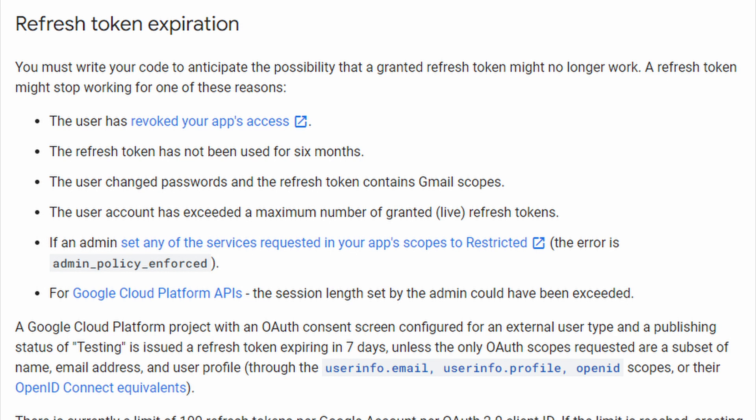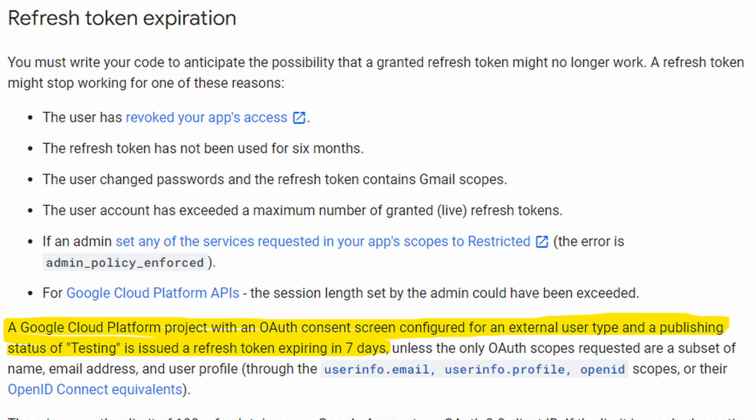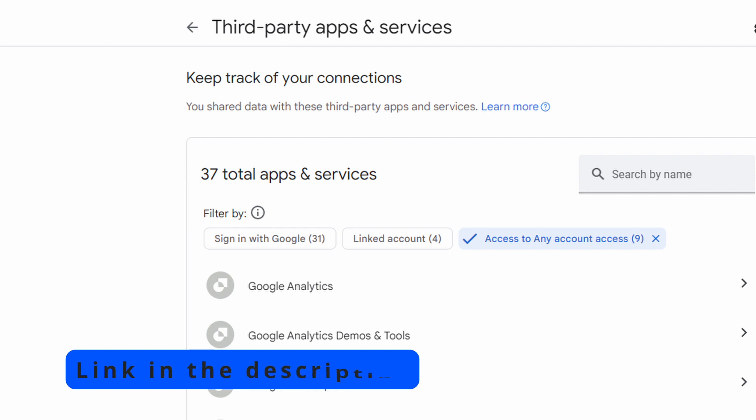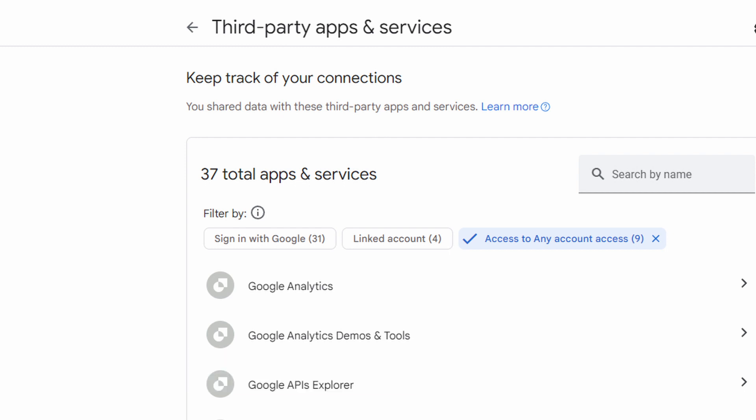If we look again at the documentation below that bullet list, we will see a line that a lot of developers miss: if your application is in testing, your refresh tokens will expire after seven days. Actually, I've done a bit of testing on this — the refresh tokens aren't expiring. What Google is doing is revoking the user consent to your application, which revokes all refresh tokens automatically.